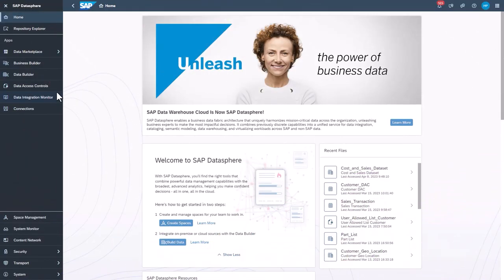Tables let Datasphere store datasets that differ from the data source connected to Datasphere. This could be from flat CSV files or from transformed or merged data through Dataflow.